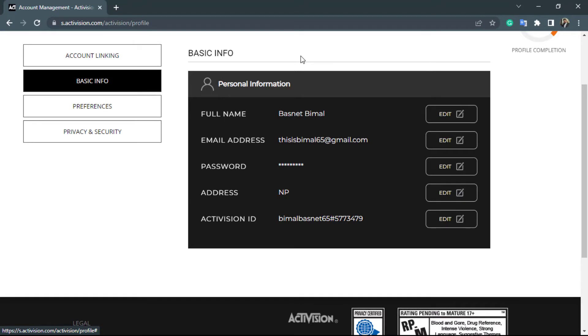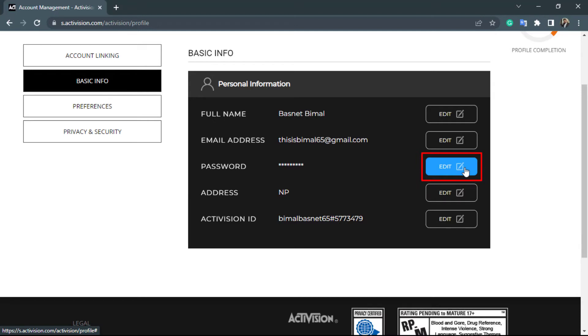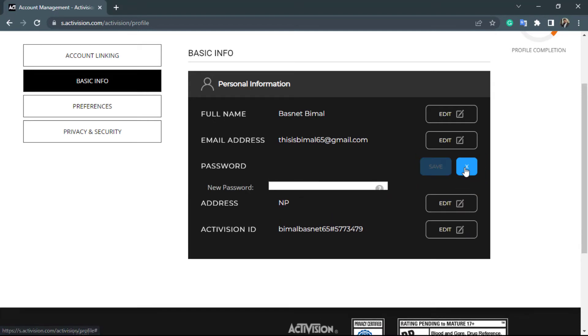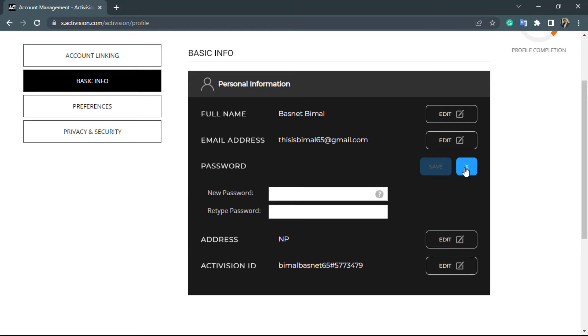You have been given several options such as full name, email address, and password. Since we are going to learn how to change our password, you want to go ahead and click on the password button. On the right-hand side, you can see the edit button. Simply click on the edit button right over here.